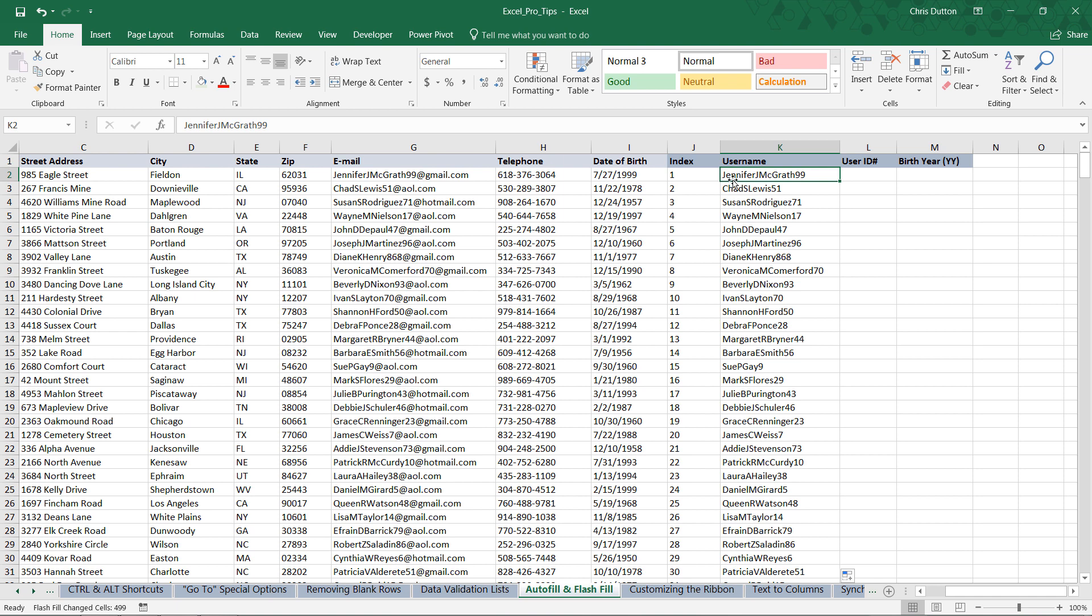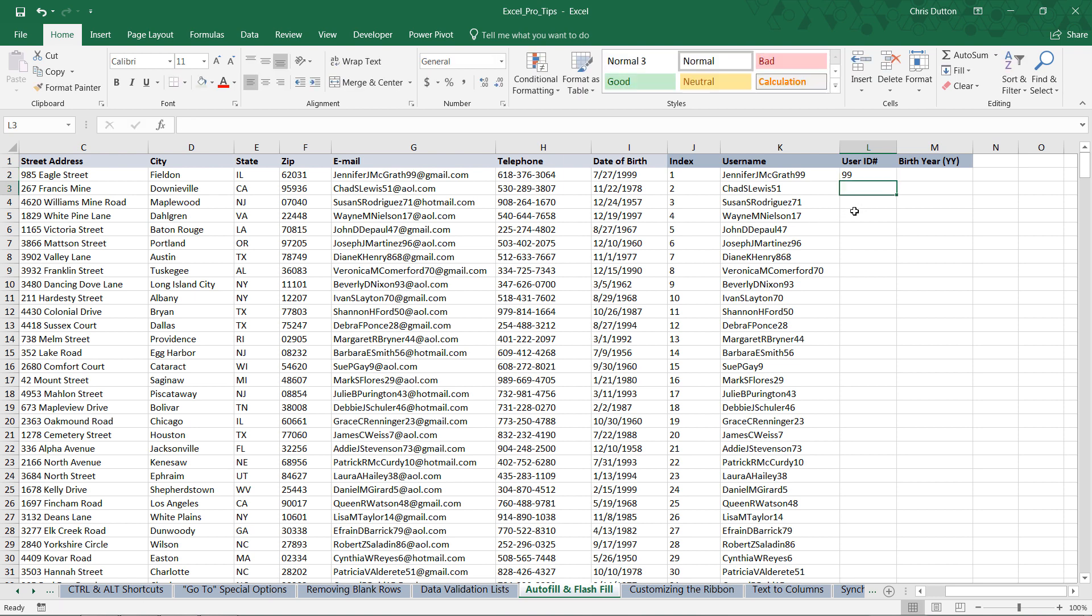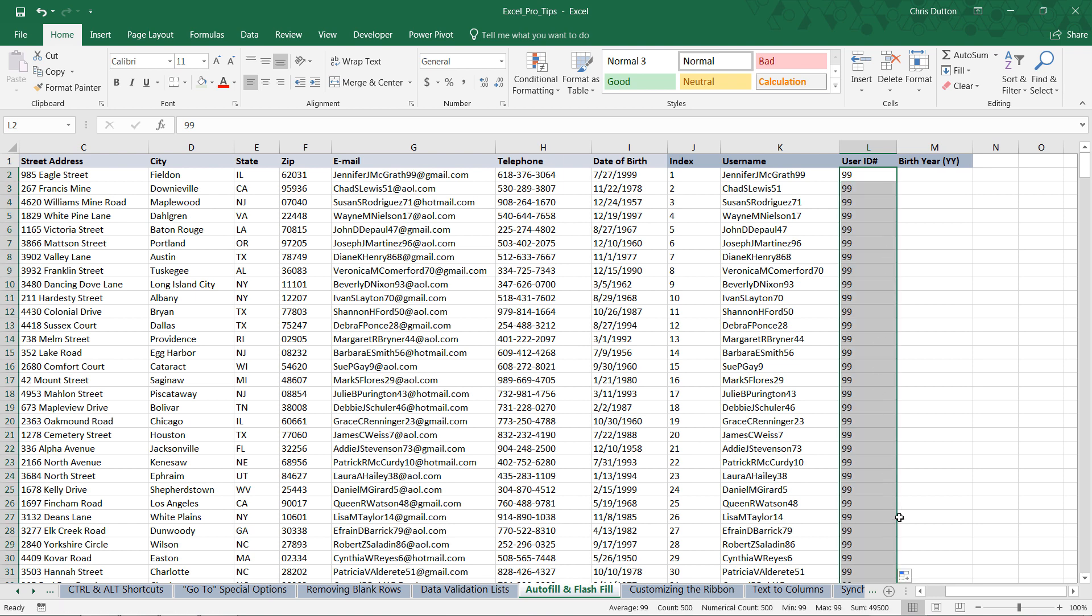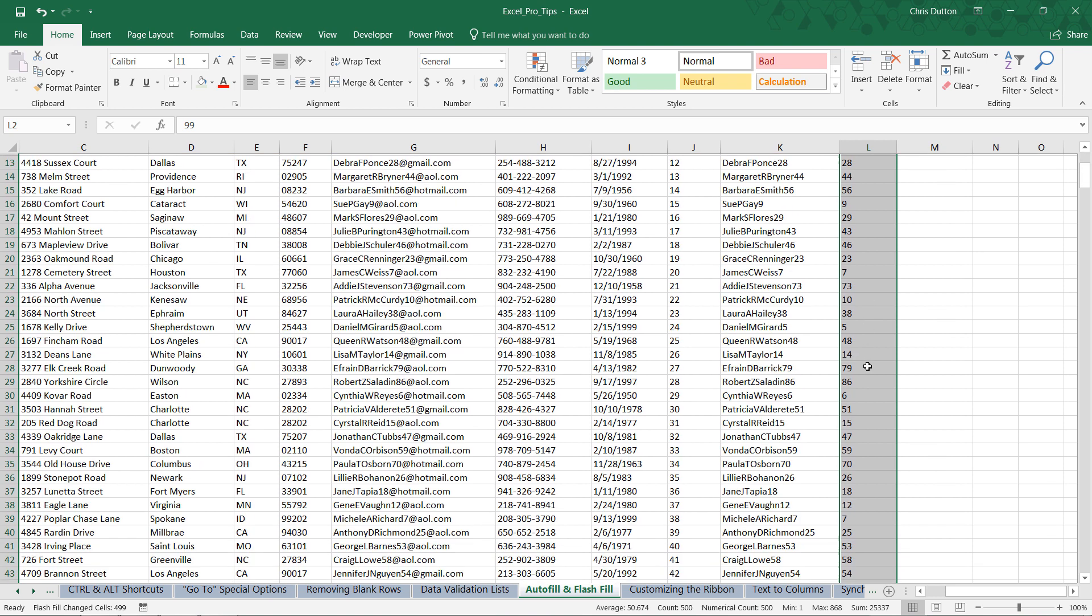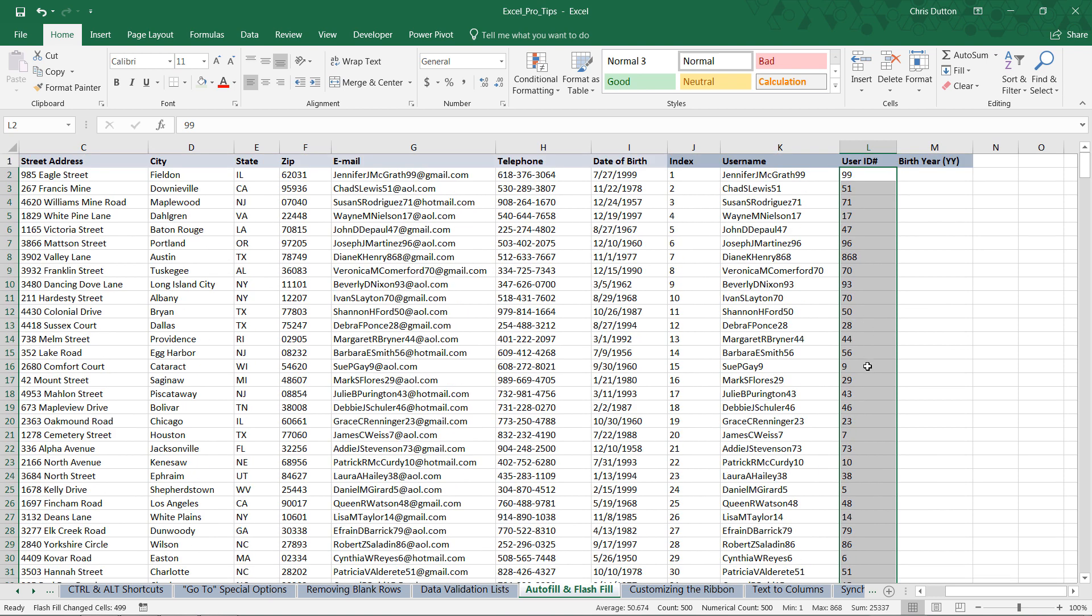So next up we've got the user ID number, which is just the numerical component of the username. So 99, 51, 71, 17, etc. And again, we can start by just providing one sample of what we're looking for. And we can double click, Flash Fill. And there you go. It's worked perfectly. 96 for Joseph, 868 for Diane, and so on and so forth. So another very quick way to apply that pattern.